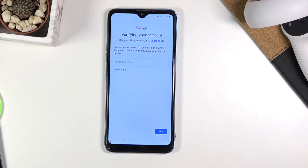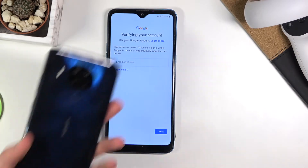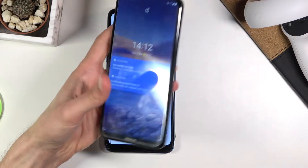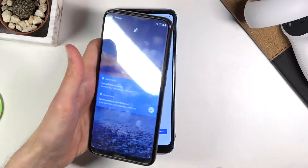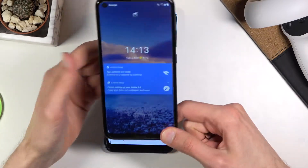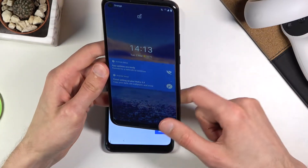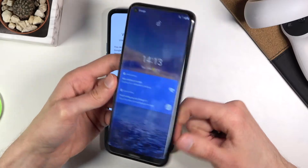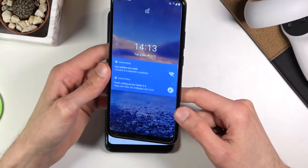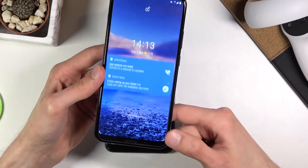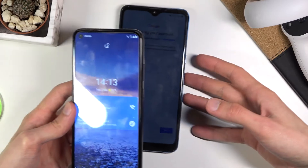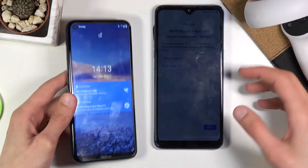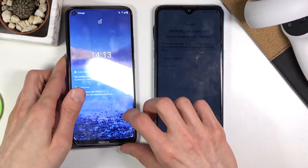For this we will need another phone. I'm going to be using the Nokia 5.4. I believe this should work and you will need to have a SIM card in it that does have some kind of internet connection, so I just did insert one into it.